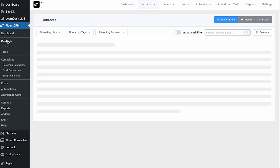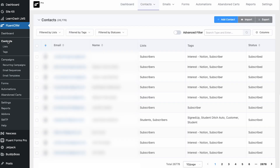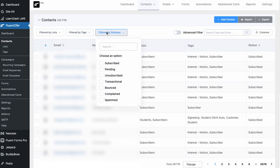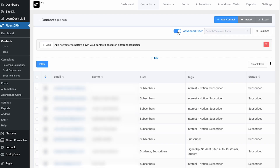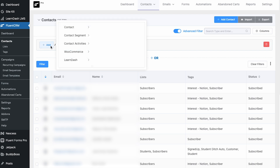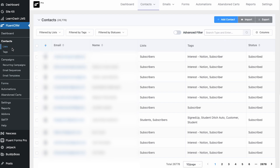Here is the contacts section where we can manage contacts. I can filter by lists, filter by tags, and also filter by status. These are common features you would find in an email marketing system. We also have an advanced search that lets us narrow down based on criteria — especially if you're using WooCommerce, LearnDash, or any other plugin that FluentCRM integrates with. What's great is just easily being able to segment your list right from here, and we can save those segments for later.